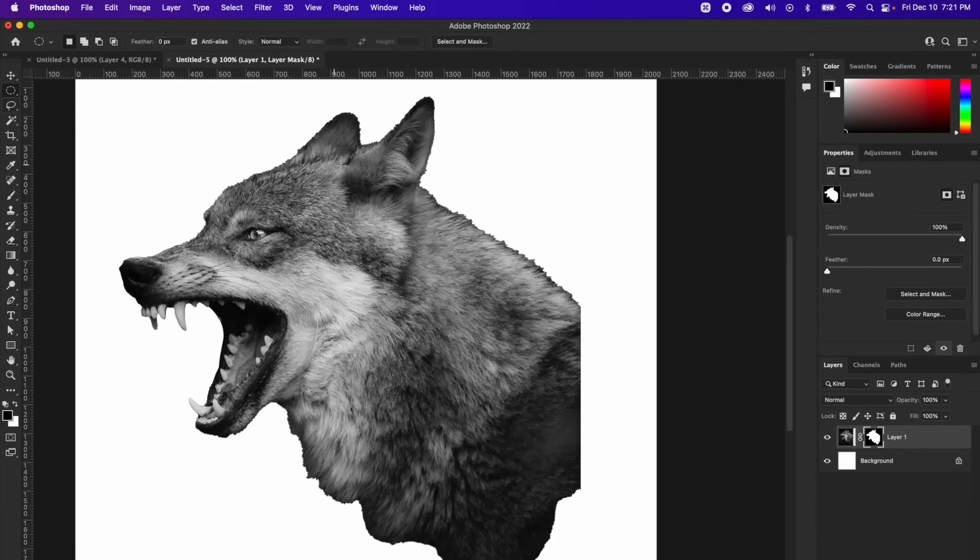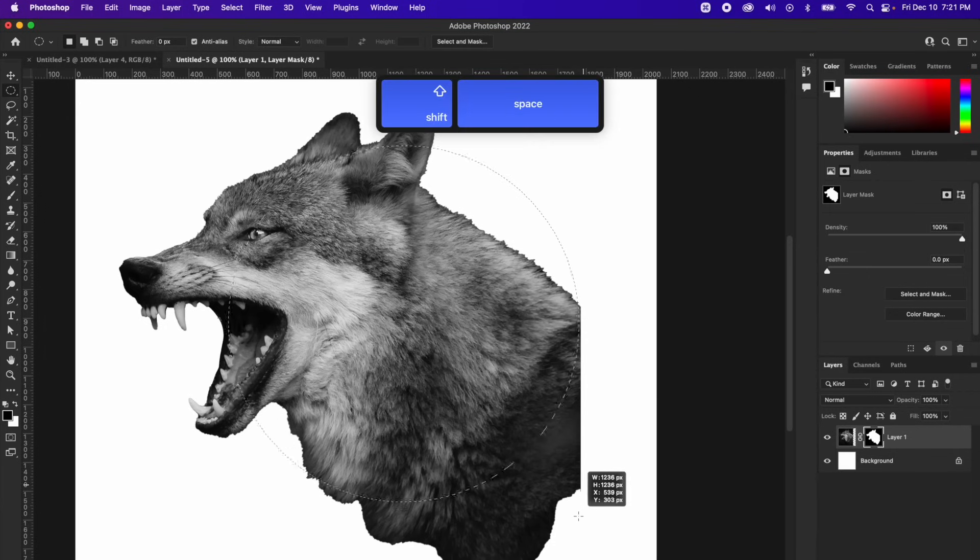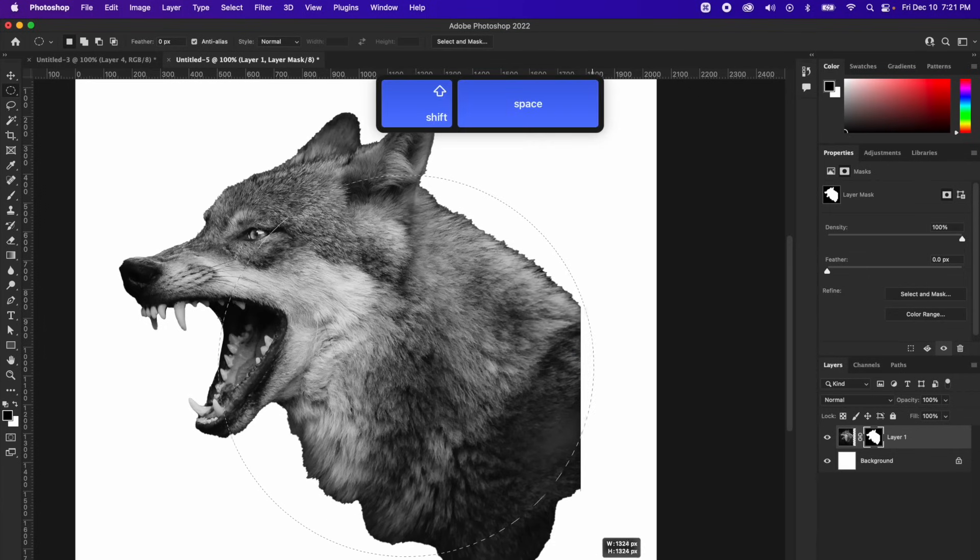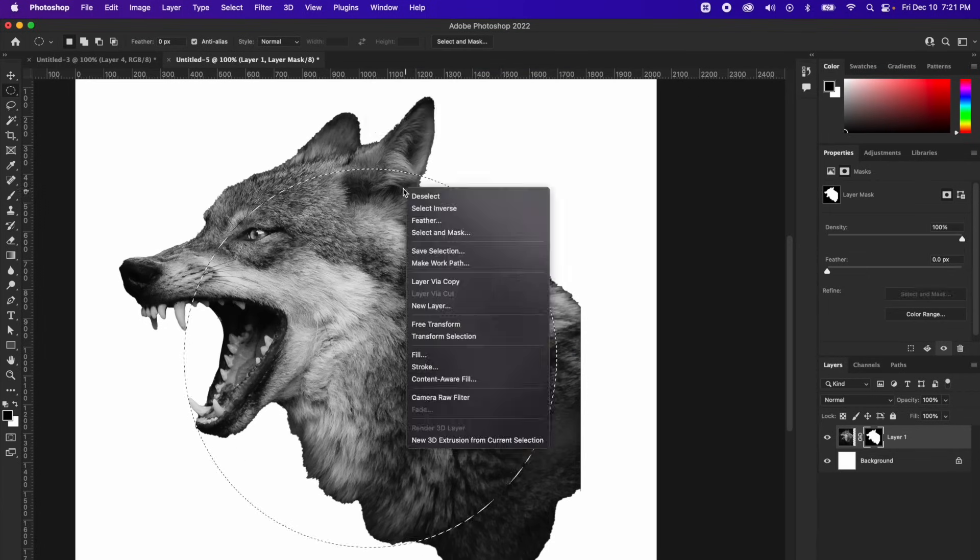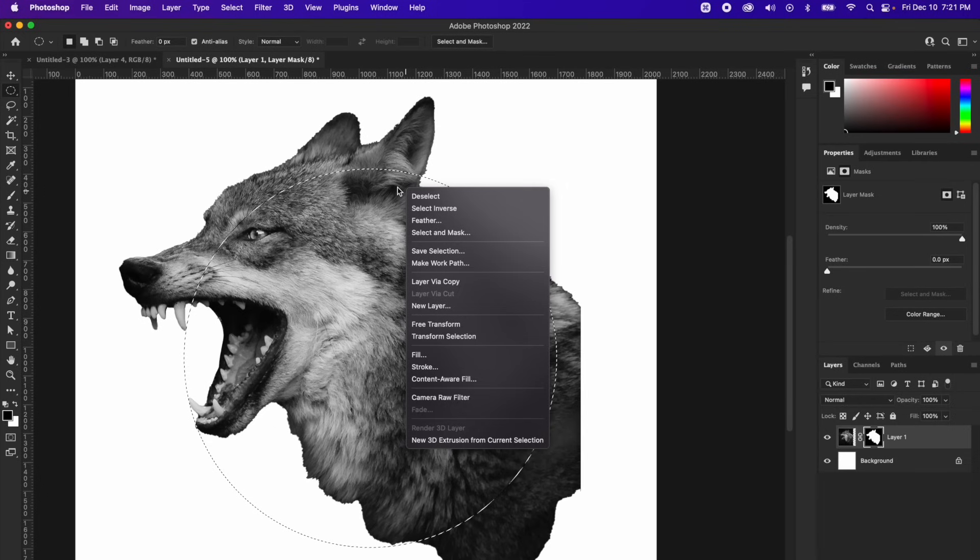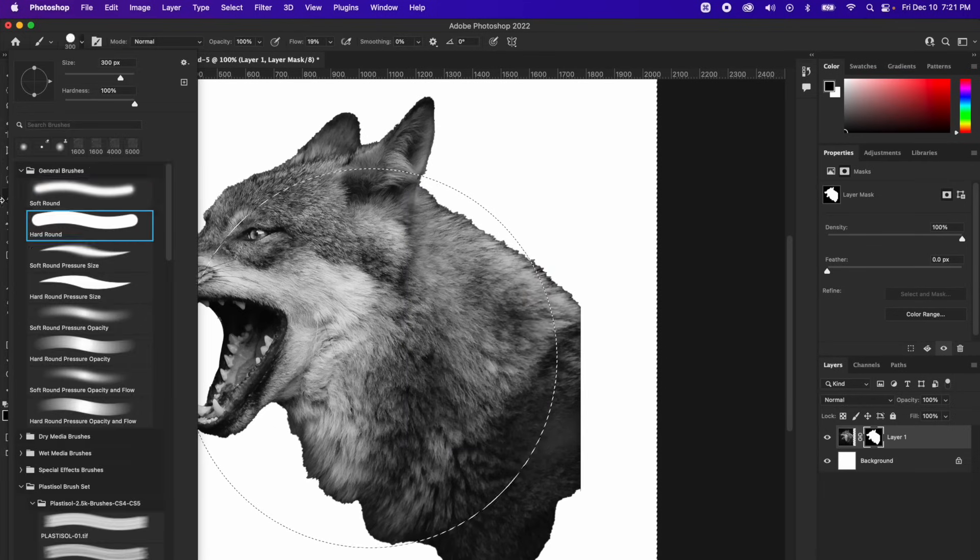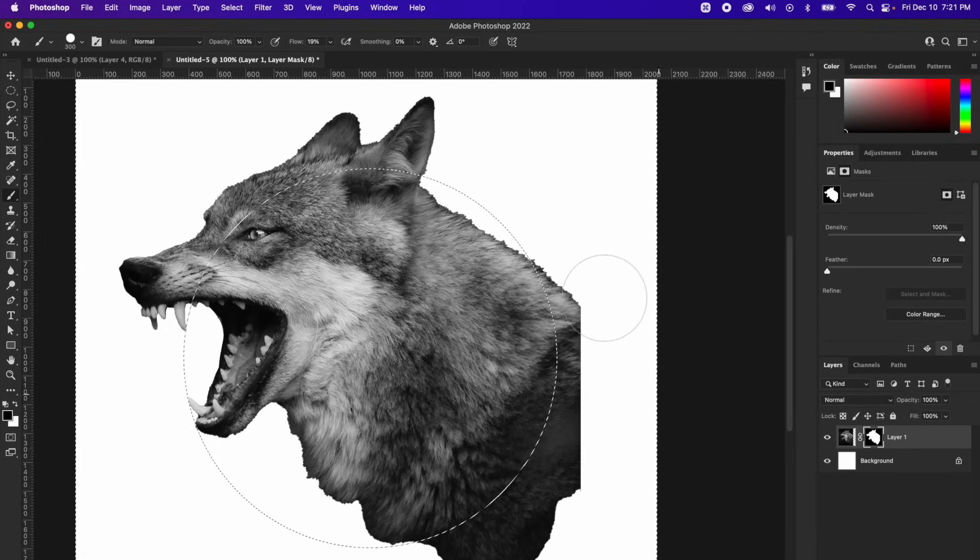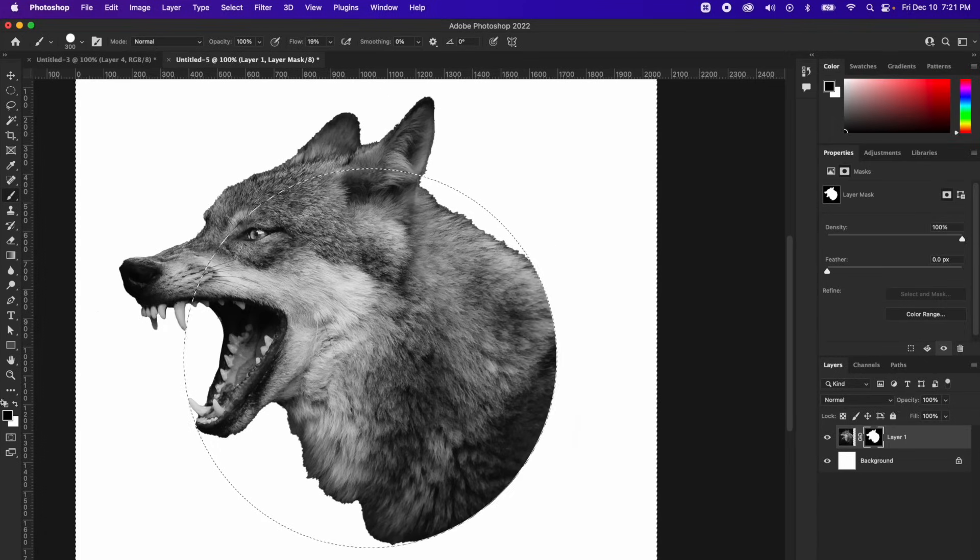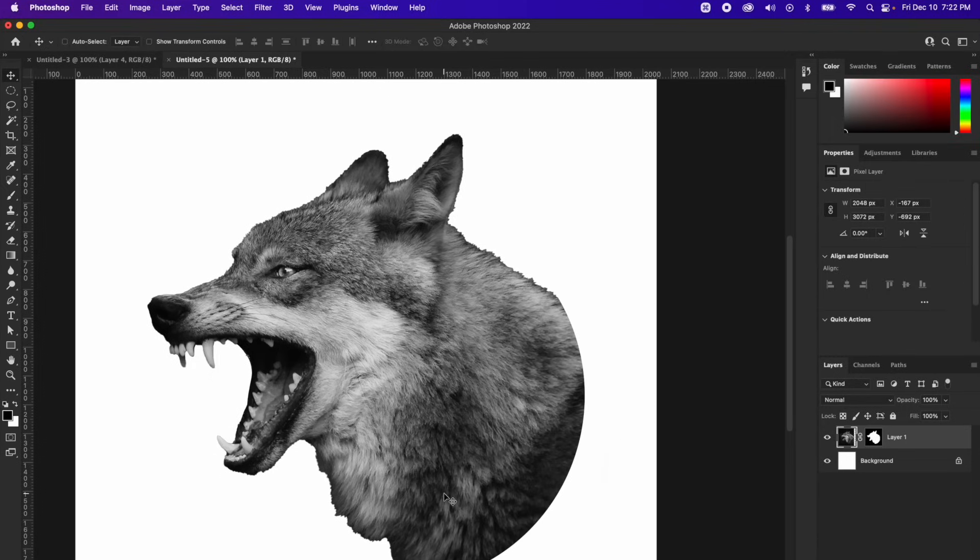This back part does not look good. So what I want to do to fix it is take my elliptical tool and we're just going to round the back. And then from here I can right click, select inverse, and now we're selecting the outside. And then we can take a hard round brush and just paint that away. And remember with layer masks, black deletes and white adds. This looks way better now.